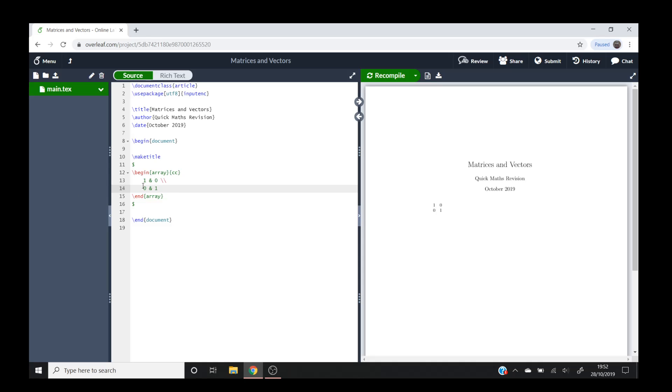But what you'll notice is that I don't have any brackets around this. So the way you go about fixing this is before the array command, we'll want to put brackets around it.